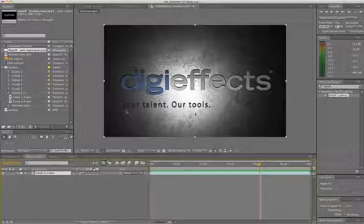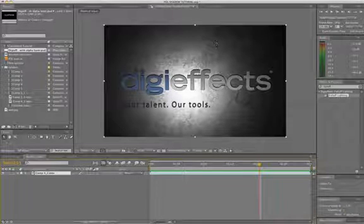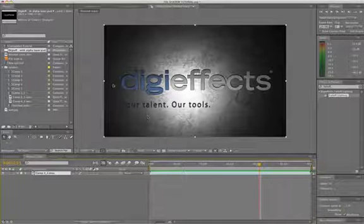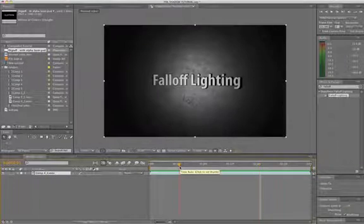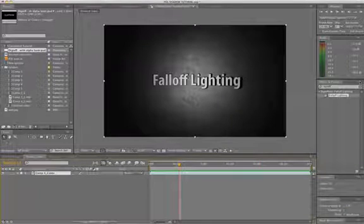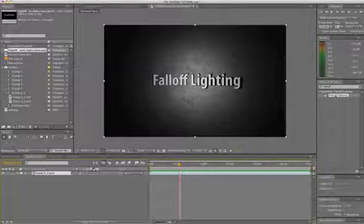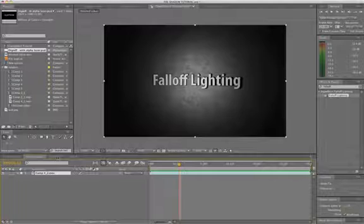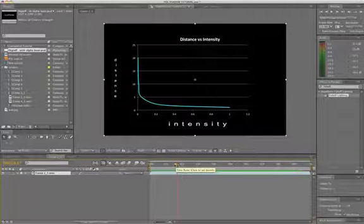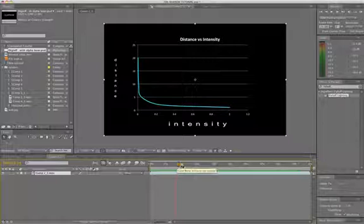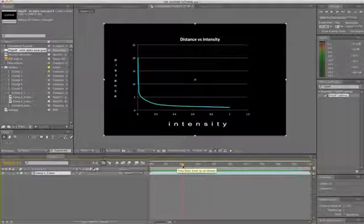DigiFX, your talent, our tools. I notice these nice lighting fall-off that's happening in the corners up here. What makes this possible is the addition of the DigiFX plugin, Fall-Off Lighting. What Fall-Off Lighting does is it creates a relationship between the intensity of a light and the distance that it is from that object.